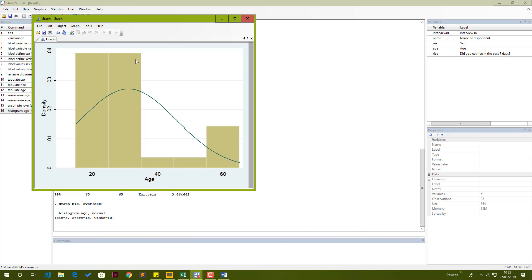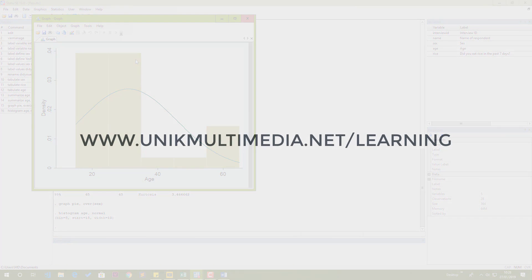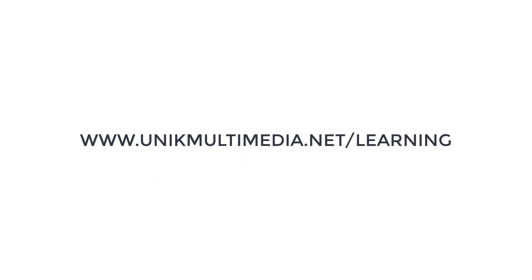At this point, I've shown you how you can get started with Stata. If you want to learn more, please check out our YouTube channel or our website. For me, it's been 15 minutes. Thank you.